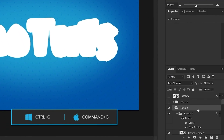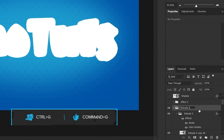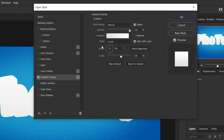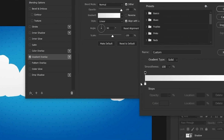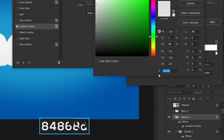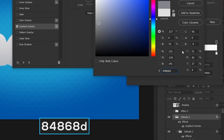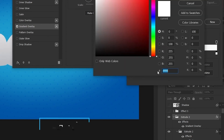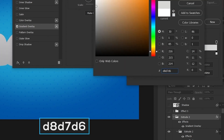Add this group to another group and go to the current group blending options. Choose Gradient Overlay and set the first color stop to #84868D and another color stop to #D8D7D6.